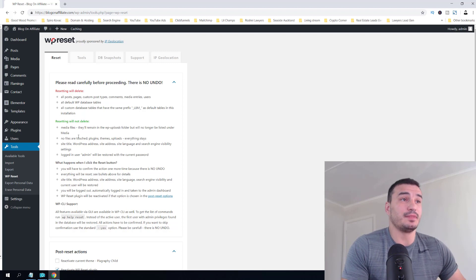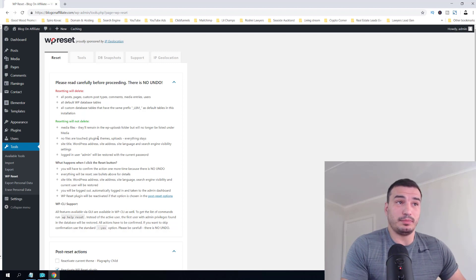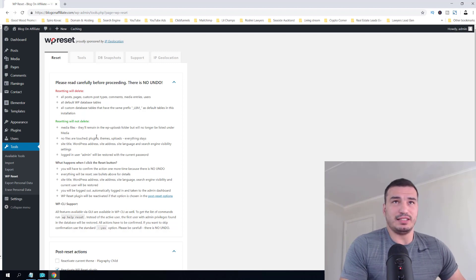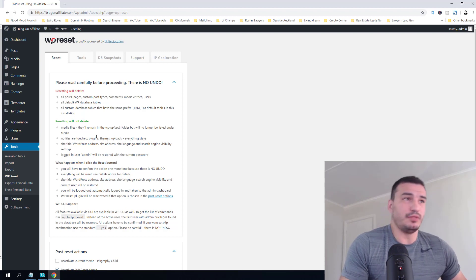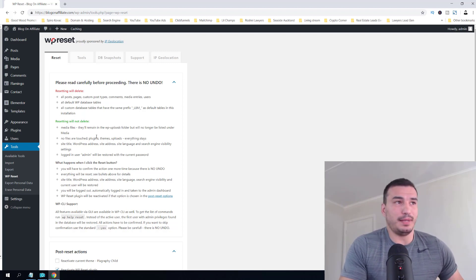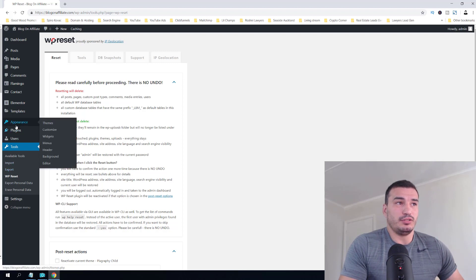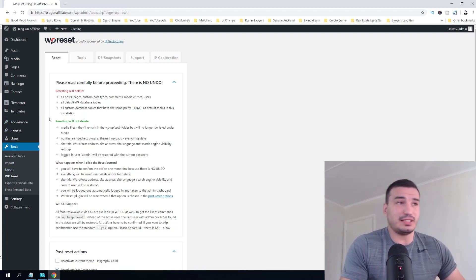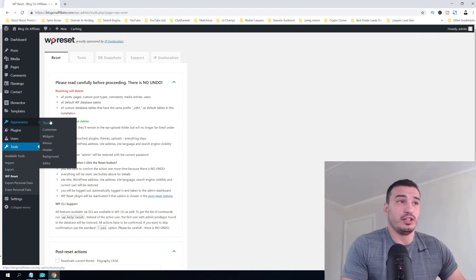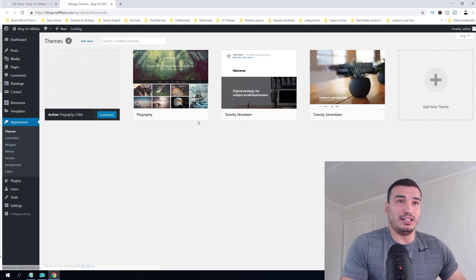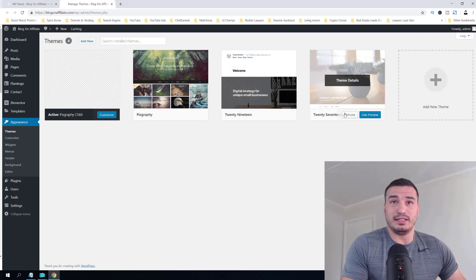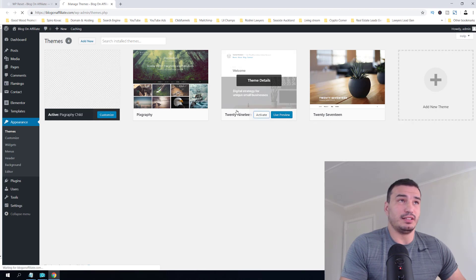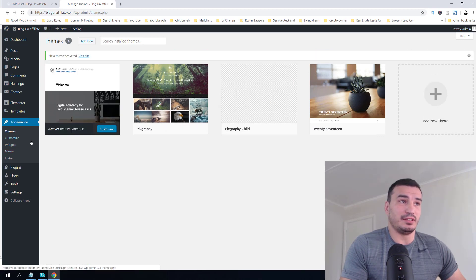So basically, if you really want to return to the basic setup, right now before you activate WP Reset, you should activate your old theme, which was in my case 2019. I'm going to activate the theme back, and then